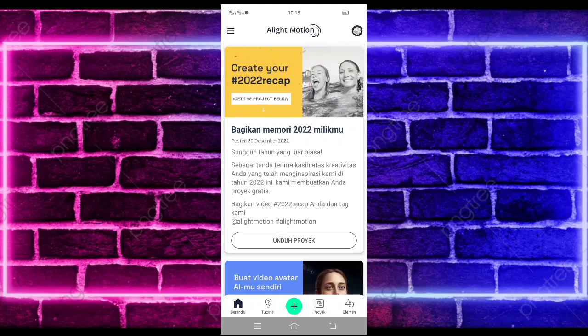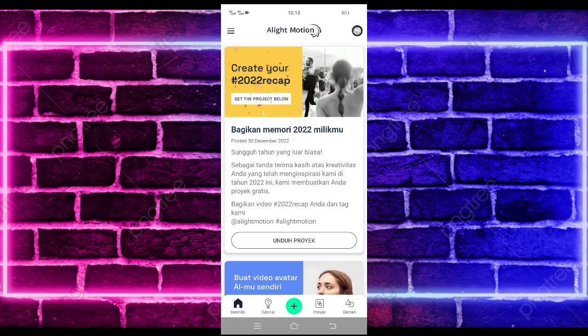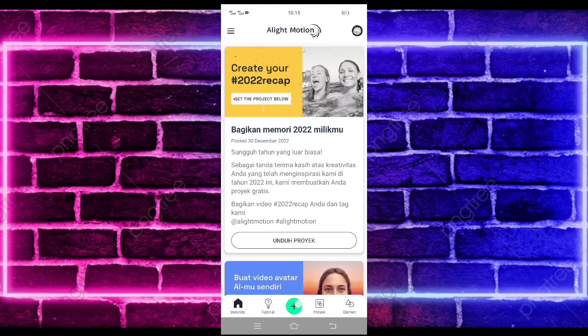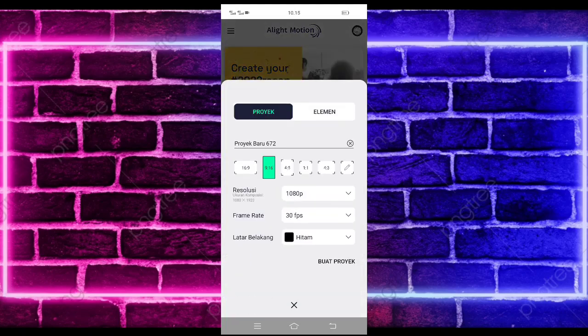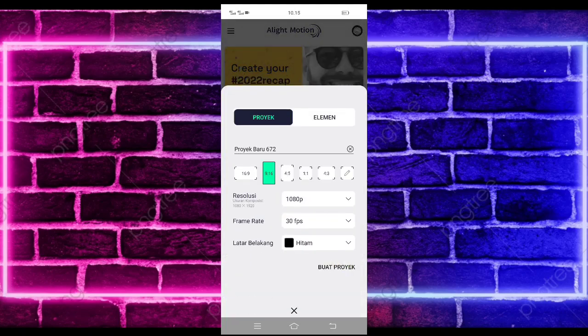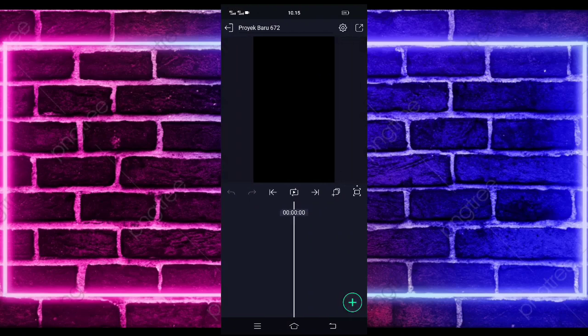Untuk tutornya kita langsung masuk saja di tanda plus bagian tengah bawah, dan kalian tinggal pilih buat proyek. Di sini kalian tinggal masukkan saja terlebih dahulu audio dan beatnya. Untuk semua bahan dan beatnya saya sudah sediakan di pin komentar, kalian tinggal cek aja.